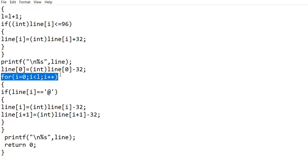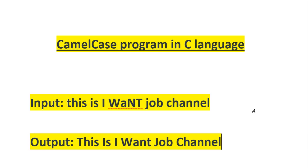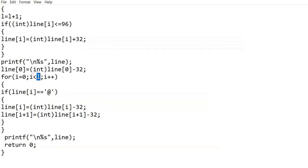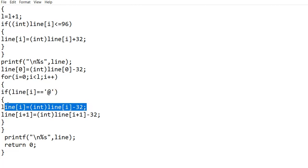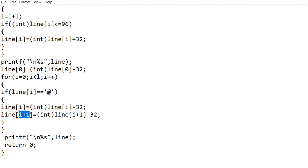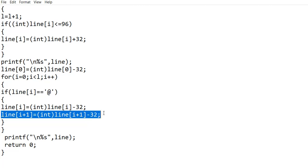Now I am introducing another for loop where the initial value of i is 0 and it will be incremented in each iteration. This for loop will go through each character in the line until i is less than l, where l is the length of the line. As you can see in the input and output, the character next to a space should be converted to capital. So in this if statement, I am searching for the at symbol, and if line[i] is equal to at, I am changing it back to space by subtracting 32 from that character. And I am subtracting 32 from the next character, so it will be converted from a lowercase character to an uppercase character.